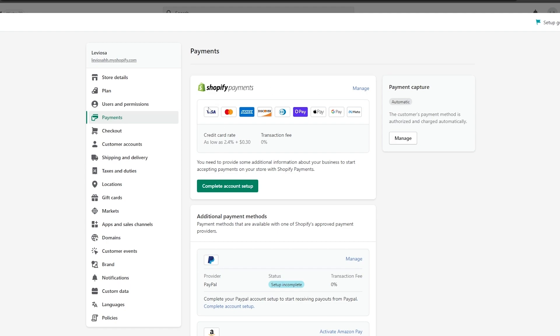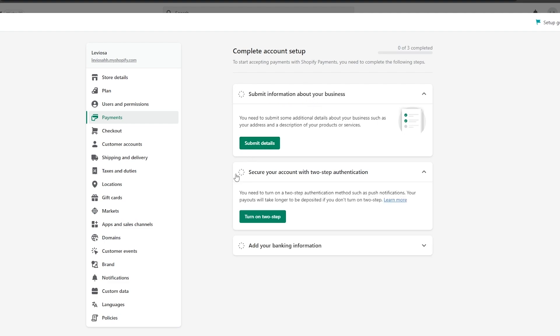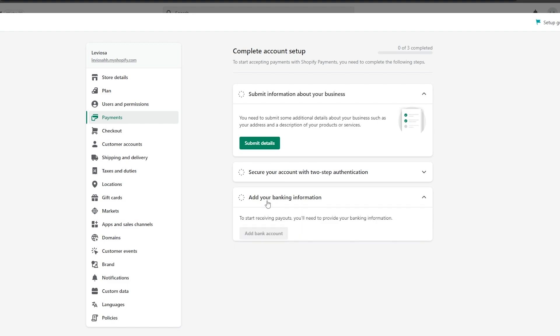Then you click on next and you get these options. What you need to do is simply click on complete account setup. You will have to submit your information about your business, secure your account with two-step authentication, and add your banking information. Pretty simple.